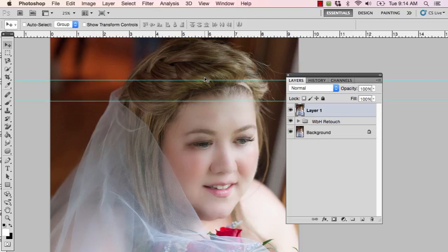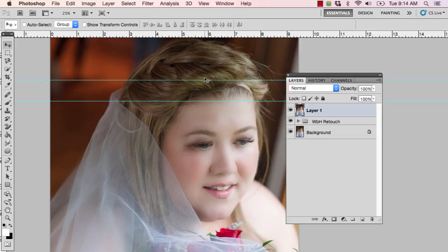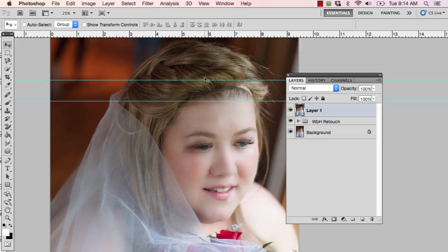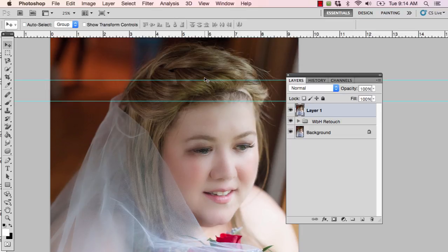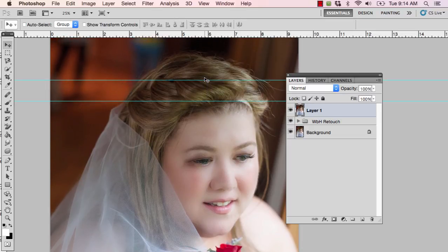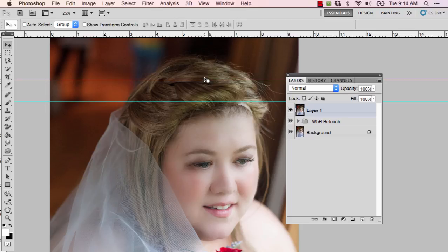I'm going to make sure I have my move tool selected — yes, V on the keyboard. You can use your arrow keys to nudge this photo down one pixel at a time, but I don't have that kind of time, so I'm going to hold down Shift and use my down arrow, which nudges it 10 pixels at a time. That's much faster, and what I'm trying to do is get some hair inside of those guides I've created.